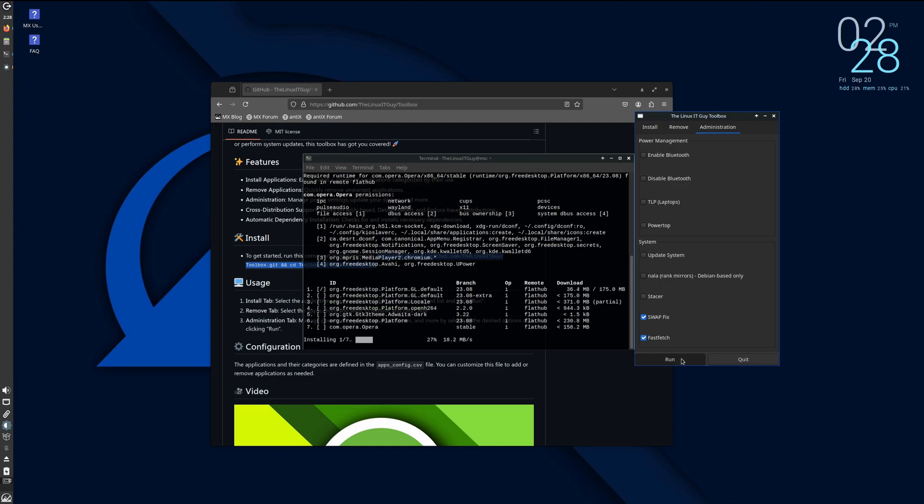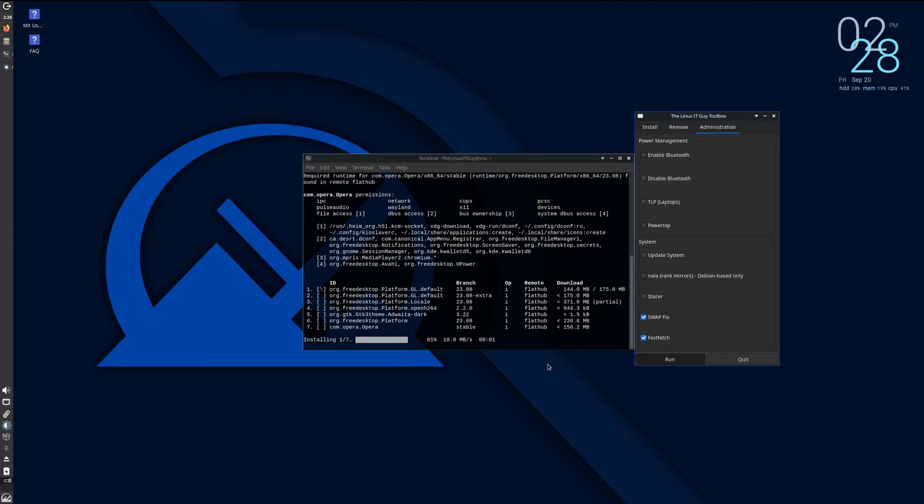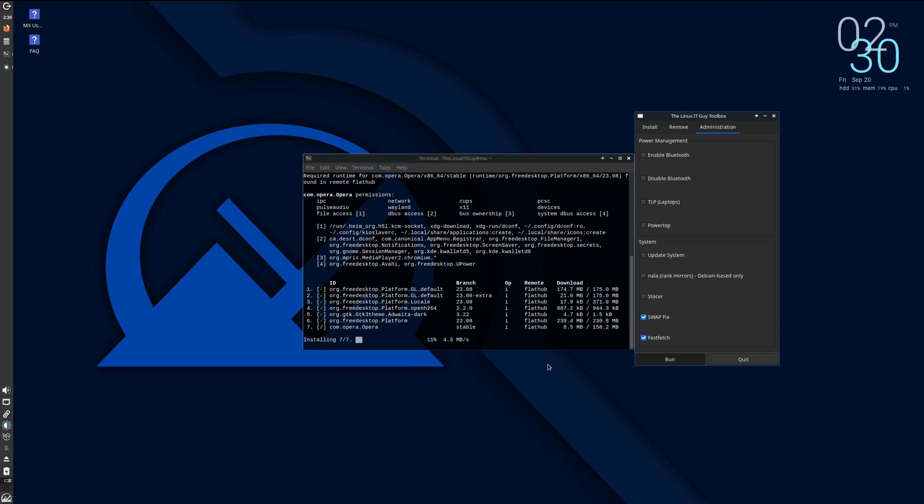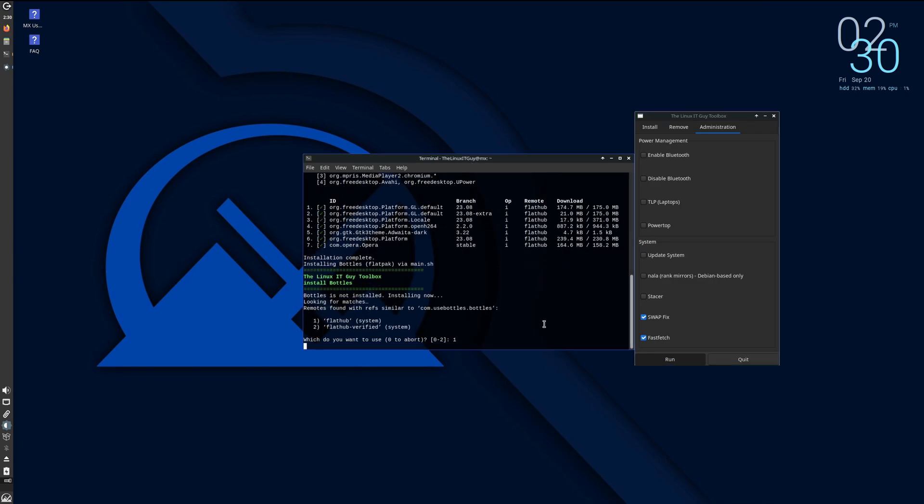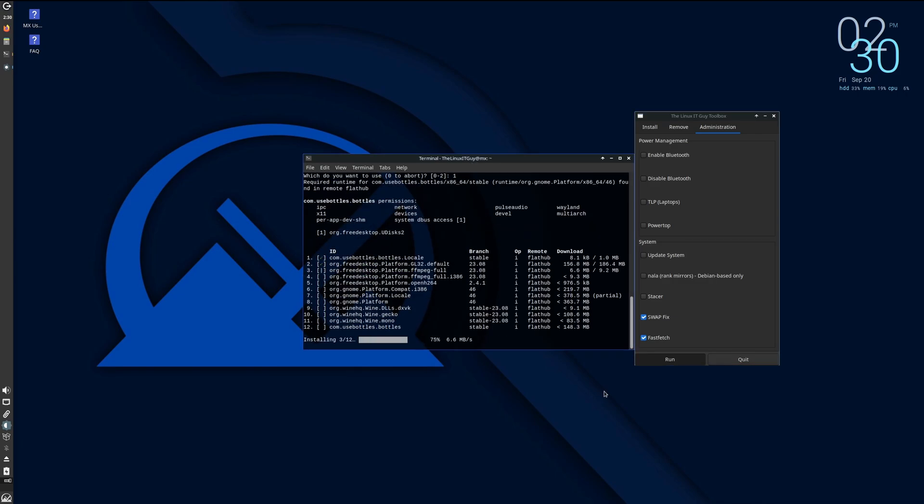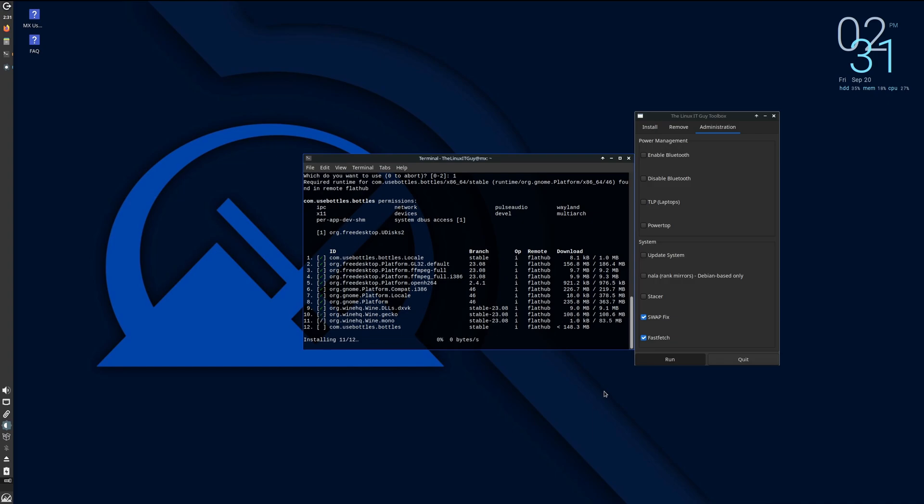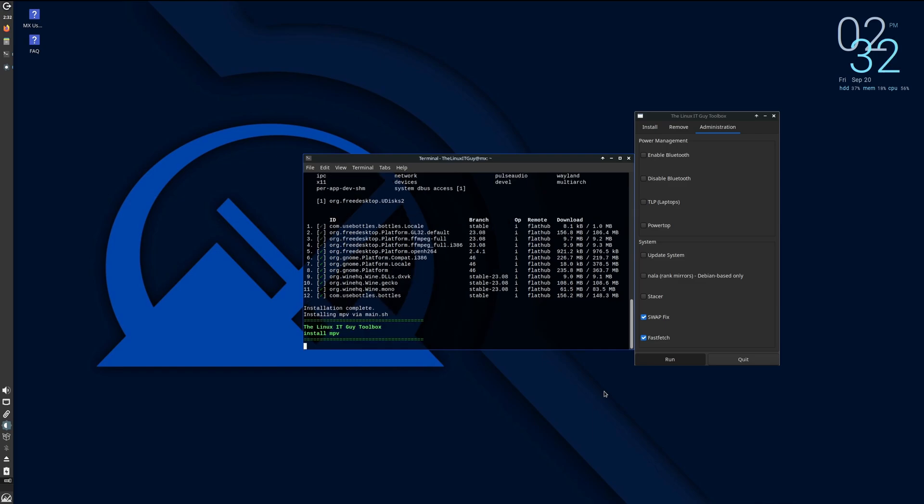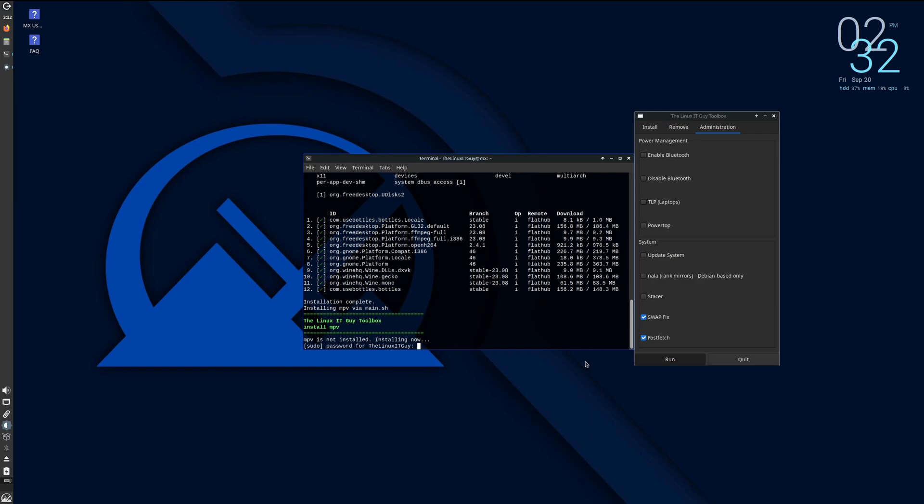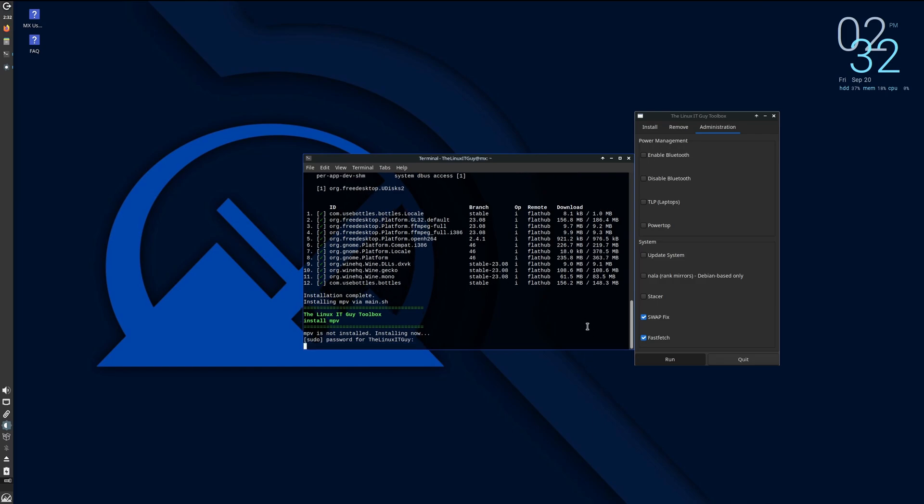And we'll just let that go. All right, and once it asks for our sudo password, we'll go ahead and put that in.